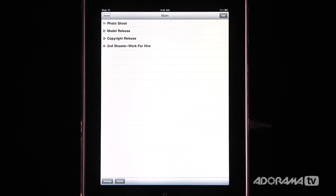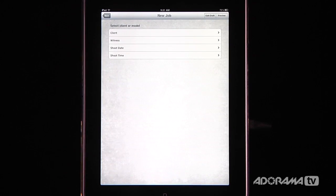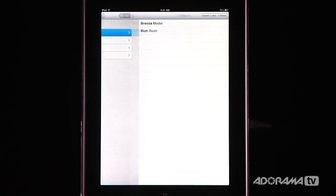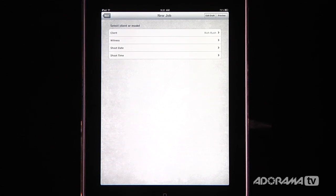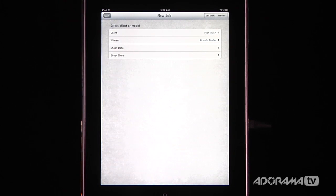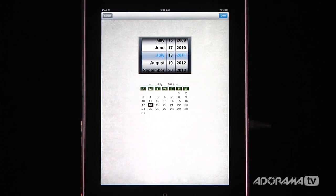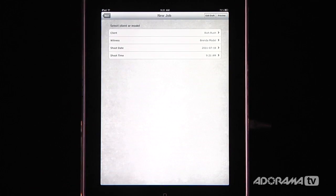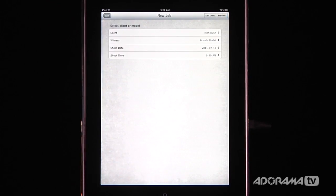I'm going to show you how to build a contract — it's really easy. This contract would be for working with a client to determine the terms of a shoot. I go in here to the photo shoot contract and need to add a few things. First I add a client — I'll say Rich Rush is the client. Then if I need a witness for this contract, I'll say Brenda is going to be the witness and she'll be able to sign it. And let's say we're going to shoot this on July 18th, starting at 9:30 in the morning.